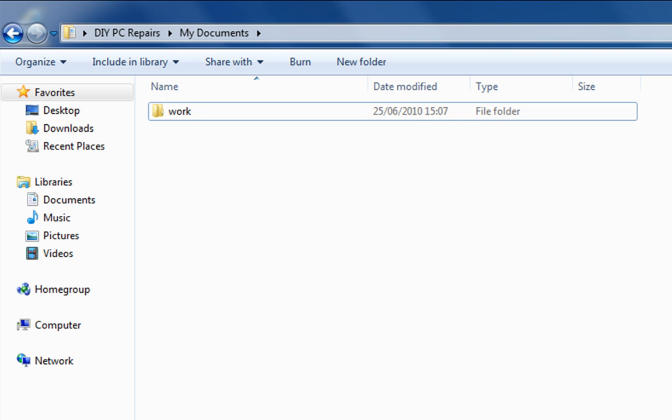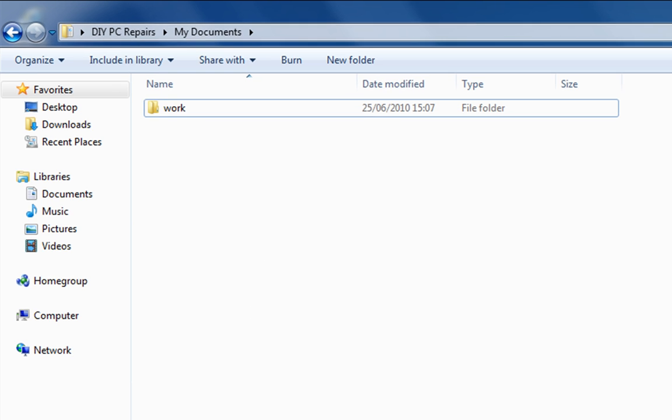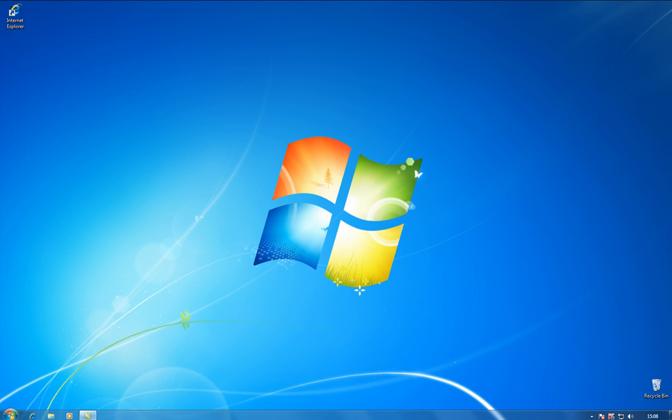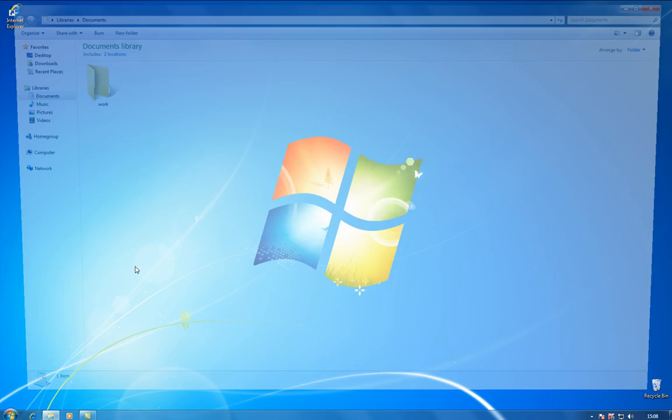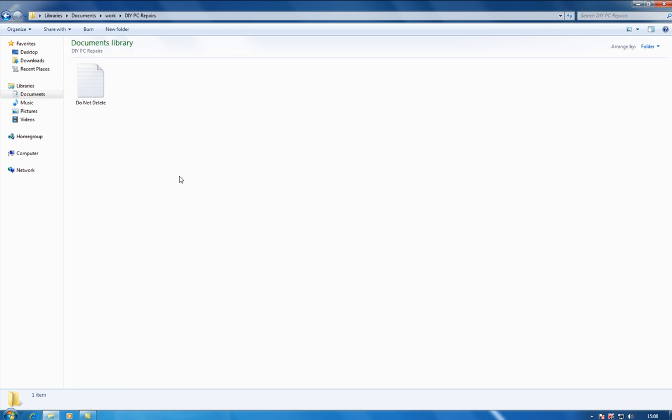So, you'll now see that we have our work folder back. And if we go out of there, into documents. There we go. And it's the full thing.